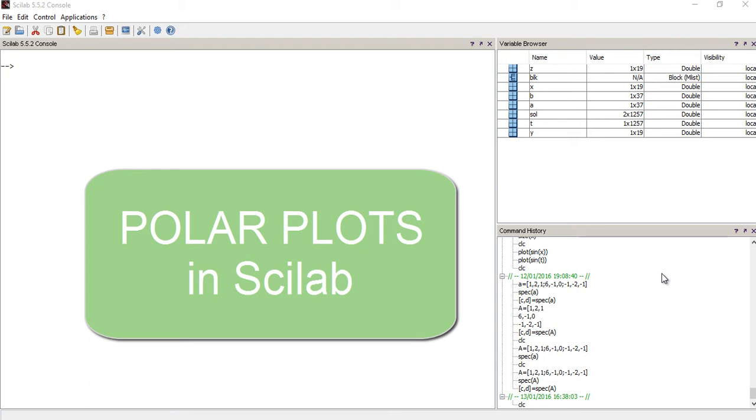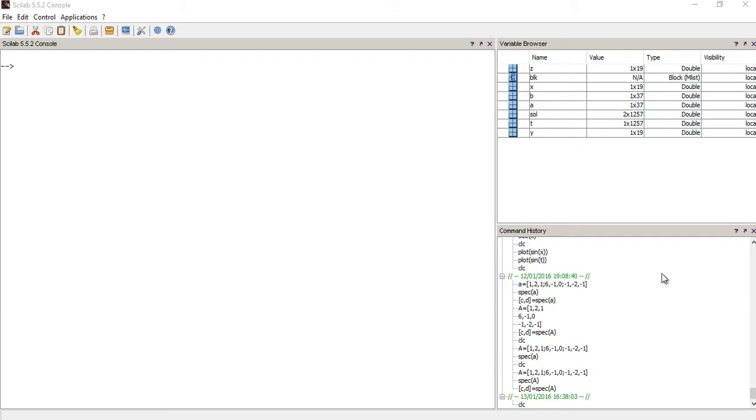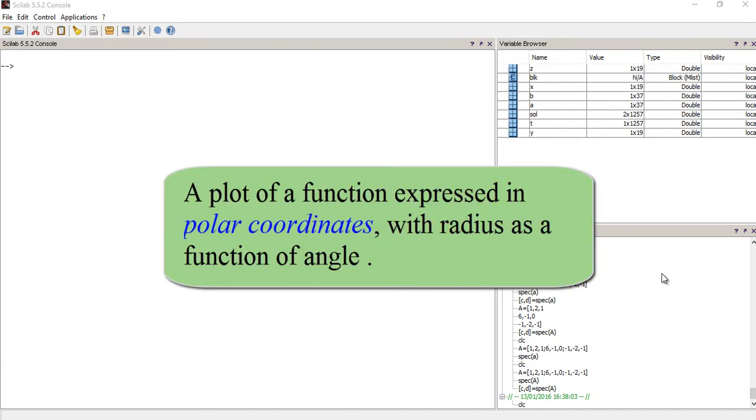Hey guys, how's it going? In today's video, I'll be telling you how to create a polar plot using Scilab.